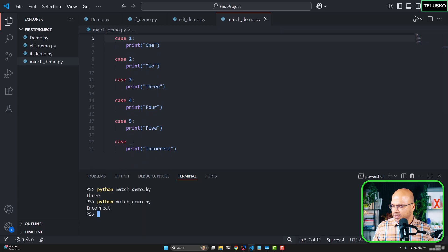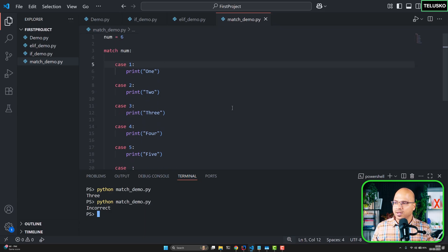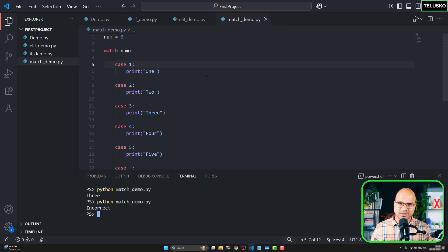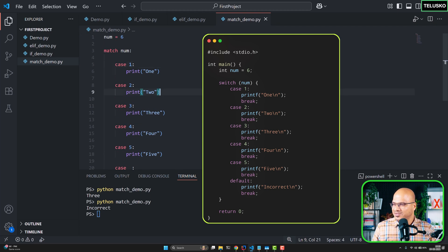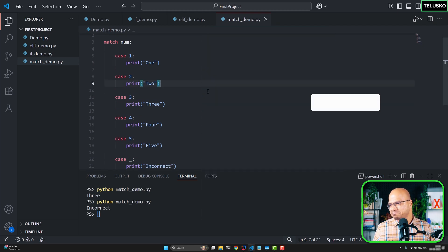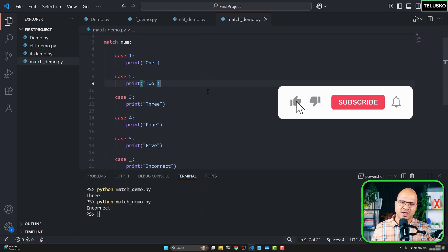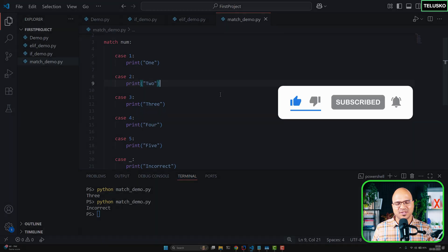should print incorrect. So things are working out okay, and this is the better syntax compared to what you have in C, as you can see on the screen. So yeah, that's how you use match. See you in the next video.